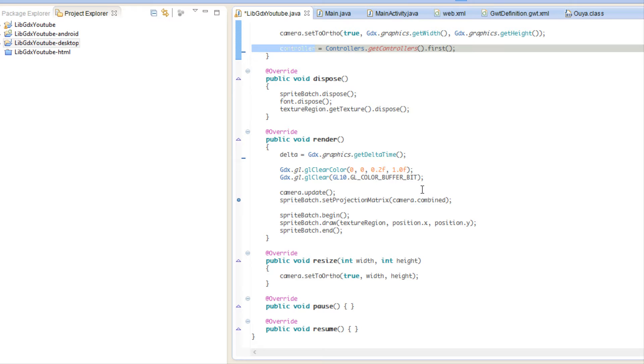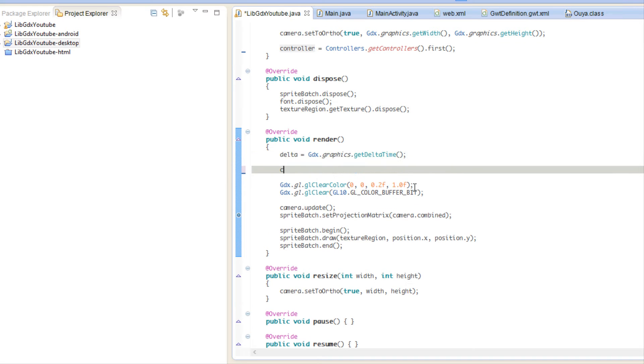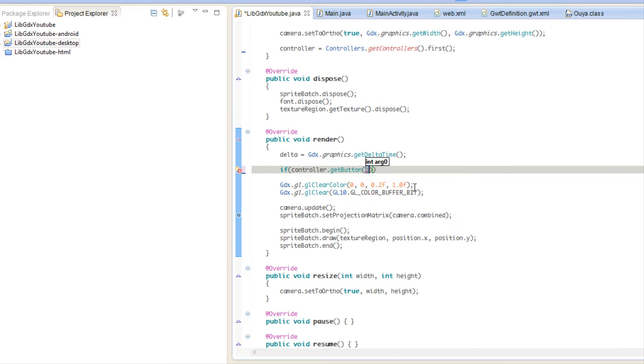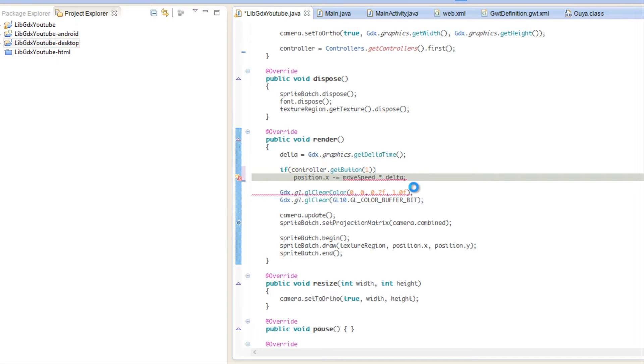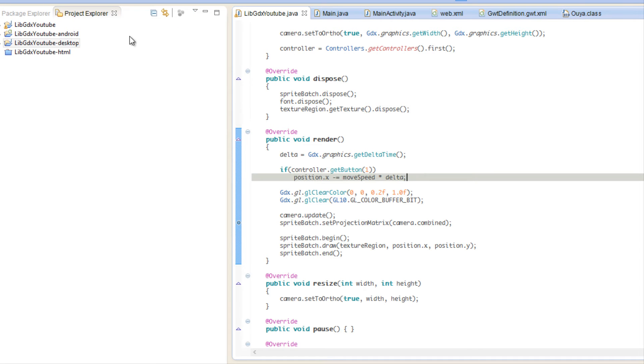Now that we've gotten our controller, we want to do various things with it. To test out if our controller was working, we use the getButton command. What we're going to do is say if controller.getButton and we're just going to say button one, then we're going to say position.x minus equals moveSpeed times delta.